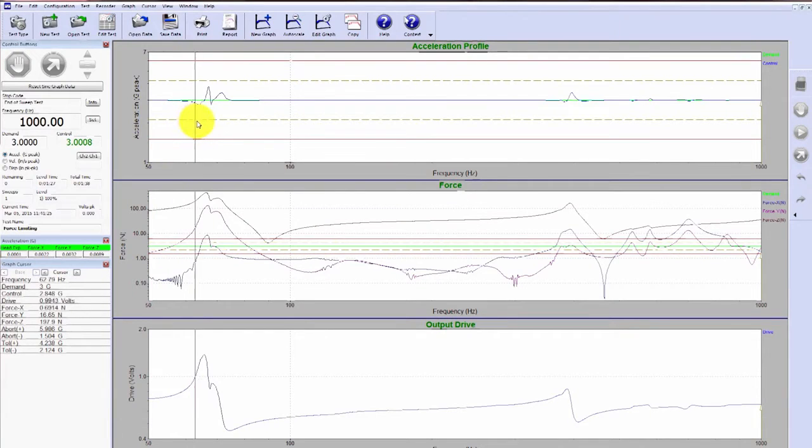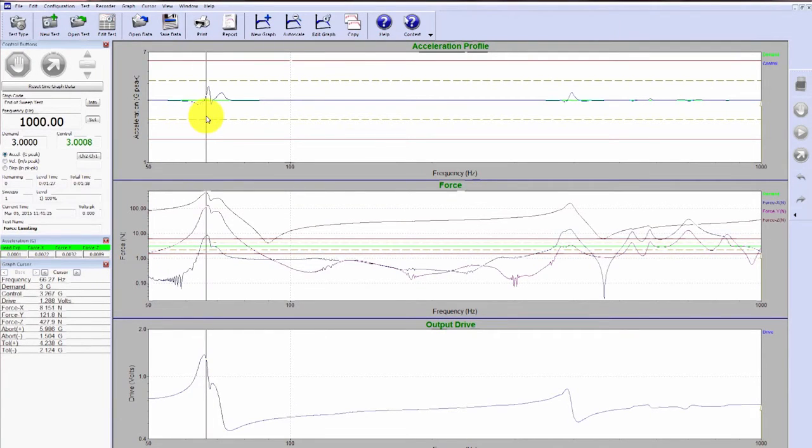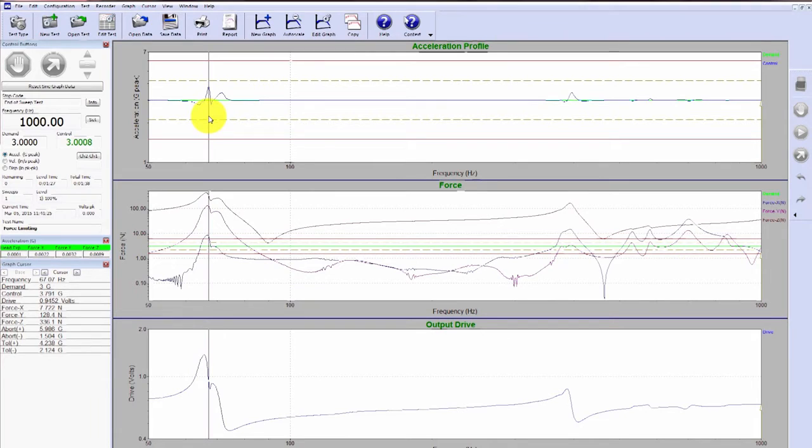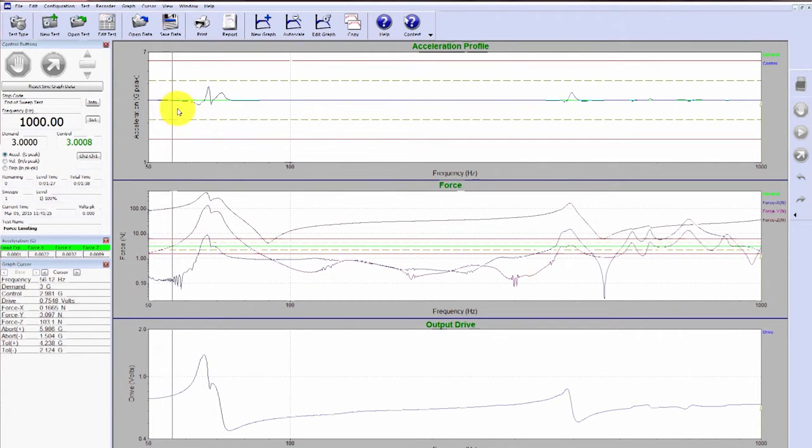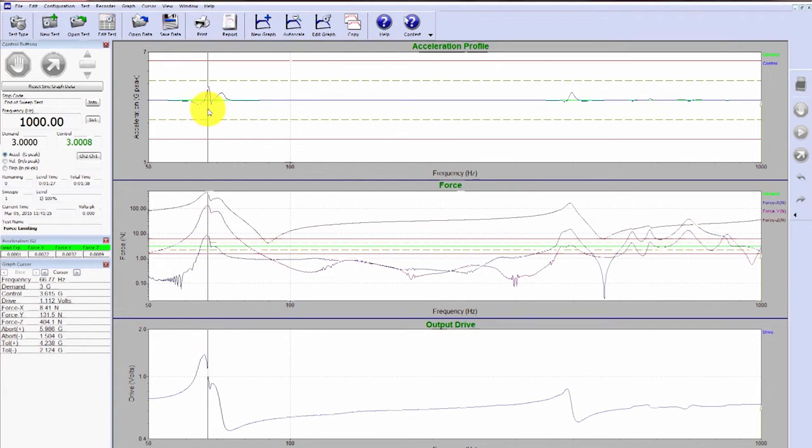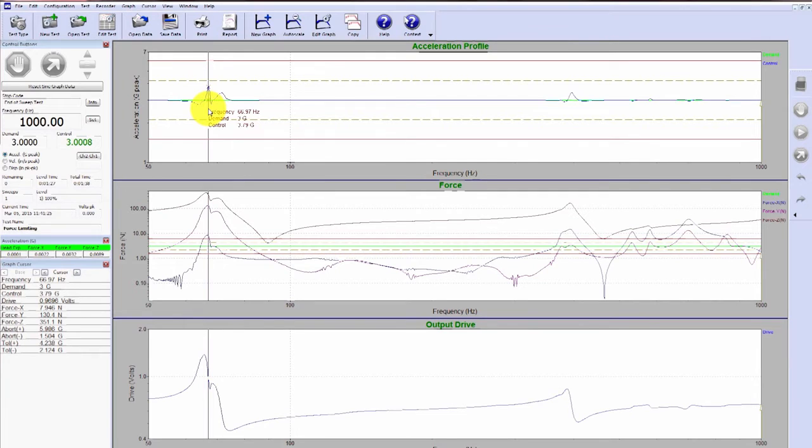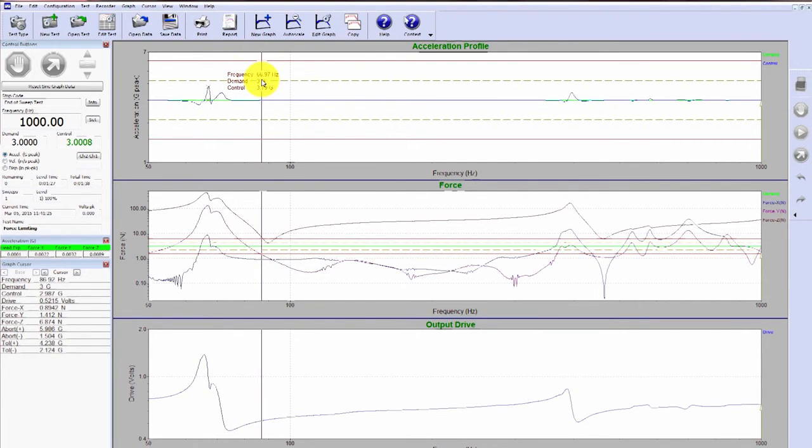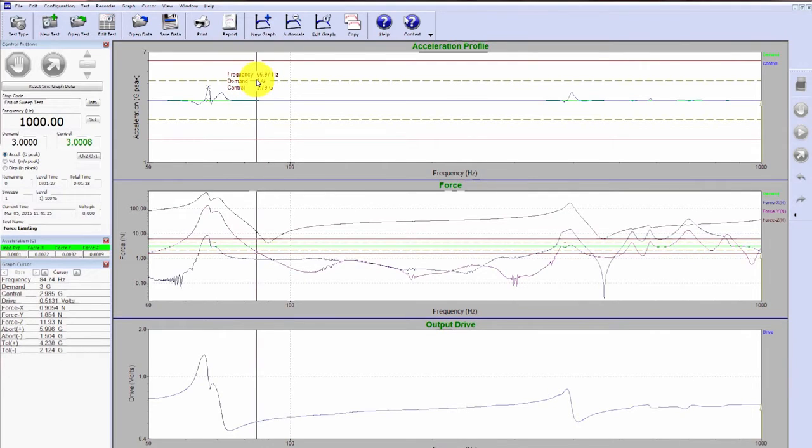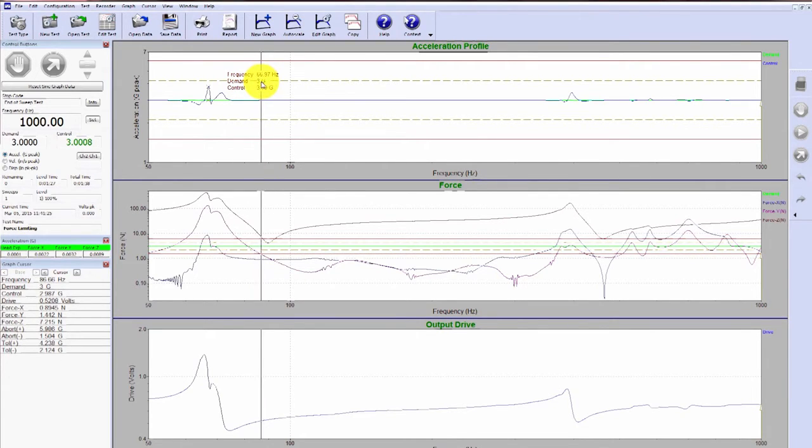Let's take a look at the data. So if we look at the top graph, this is going to be our control. You can see that this is the first resonant frequency. We're controlling at 3 Gs, and when we go into the resonance, you can see control peaks to roughly 4 Gs at 66 Hertz. So that's an increase of roughly 30% in acceleration.